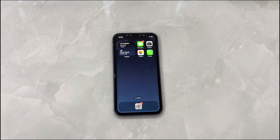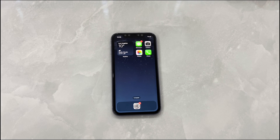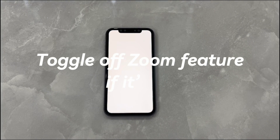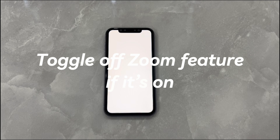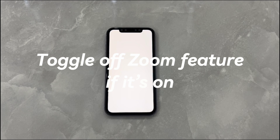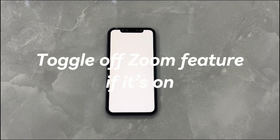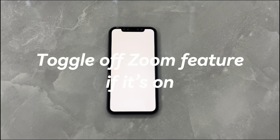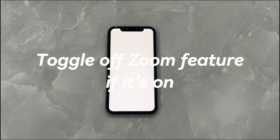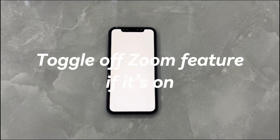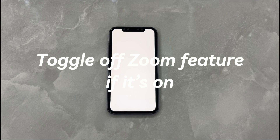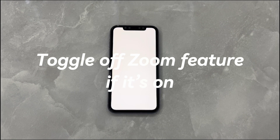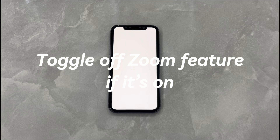Hope you now successfully fix the white screen on iPhone and get it working and running normally again. Toggle off the zoom feature if it's on. Sometimes it seems your iPhone has a permanent white screen but in fact you've just zoomed in the display. As a result, all you see is white light, creating a false impression that your iPhone is hung on white screen. To eliminate this scenario, ensure the zoom feature is off on your iPhone.